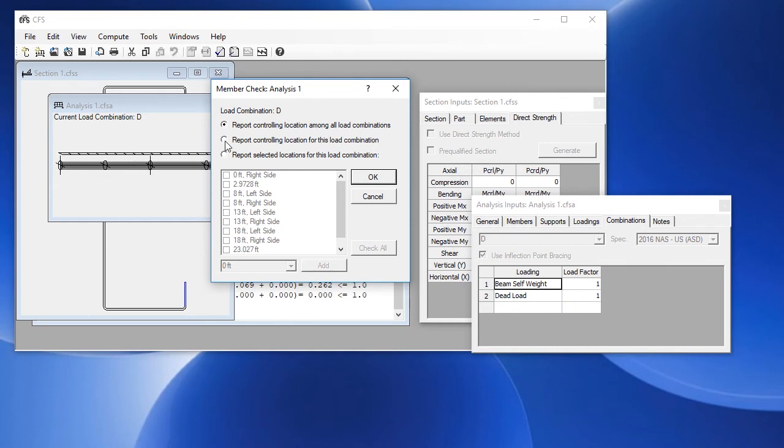You can also report the controlling location for the current load combination, which is dead load, or you can choose specific locations for this load combination. We're going to leave it as the first option.